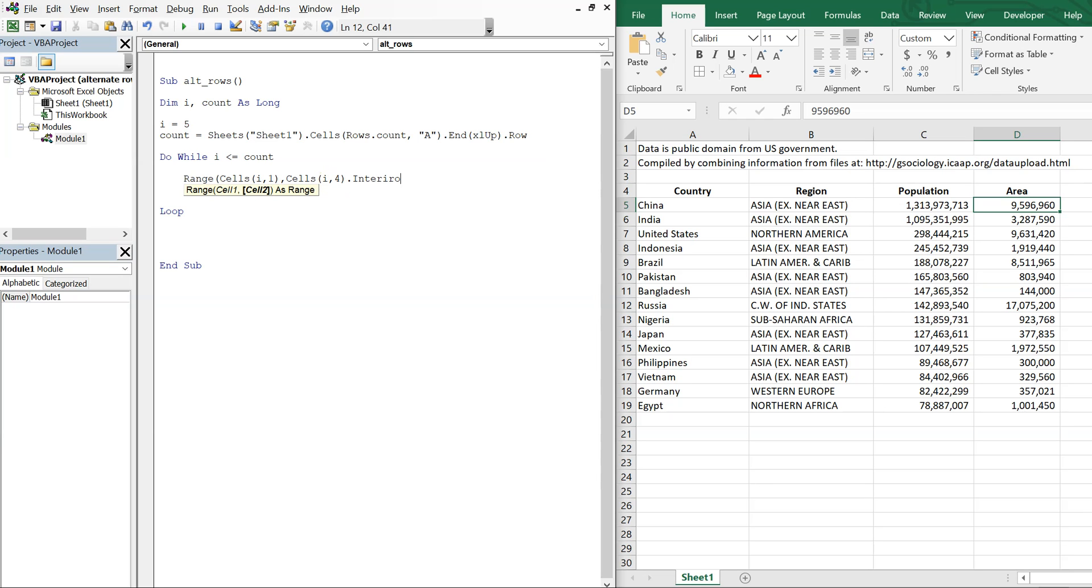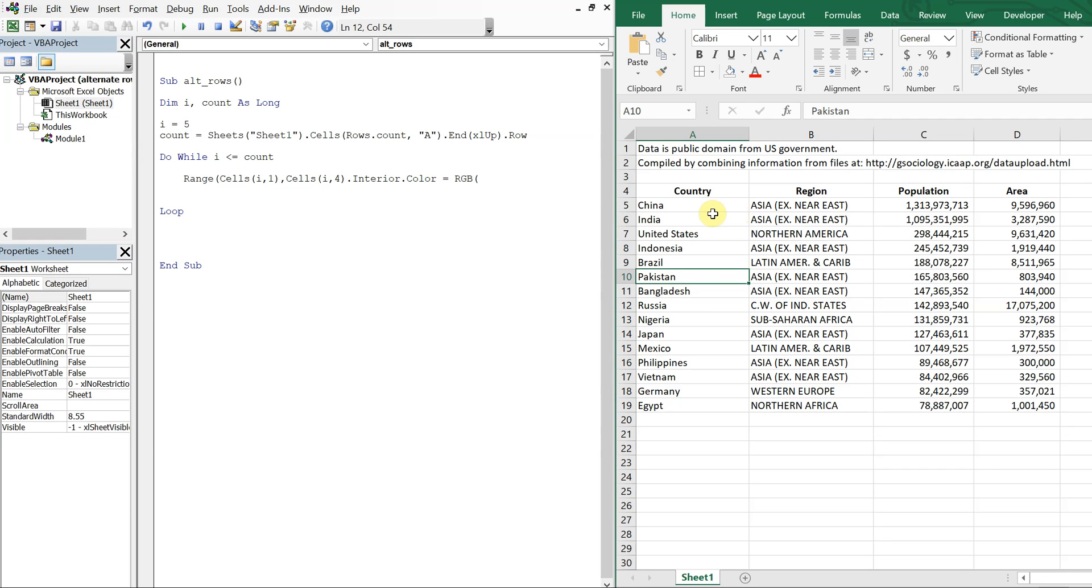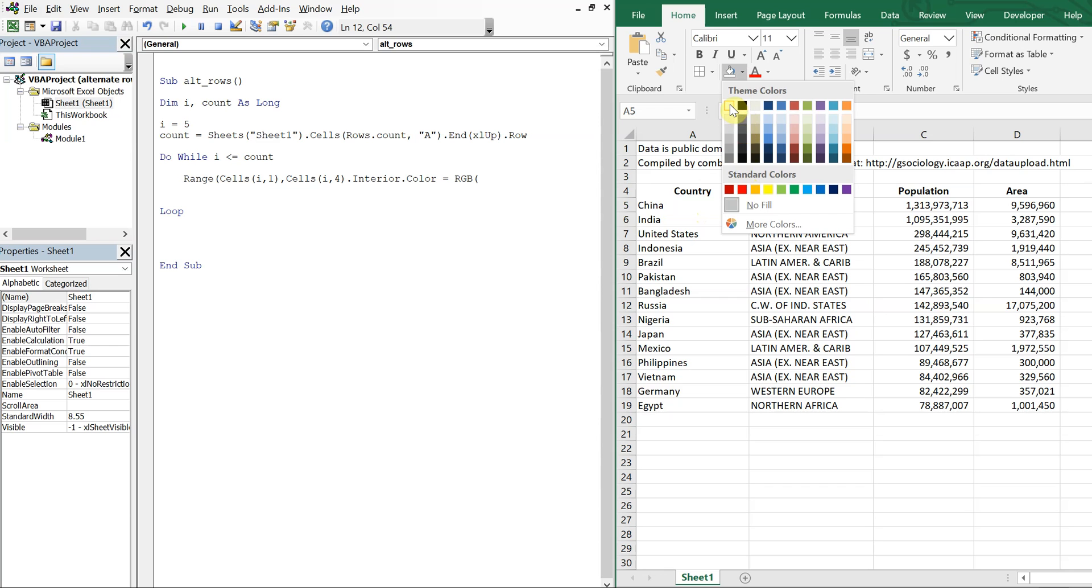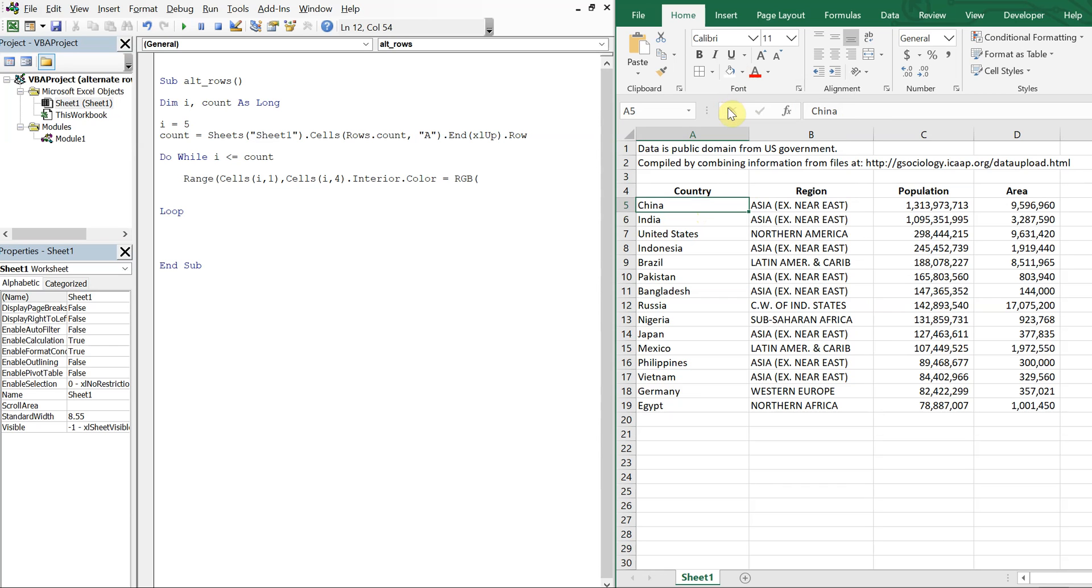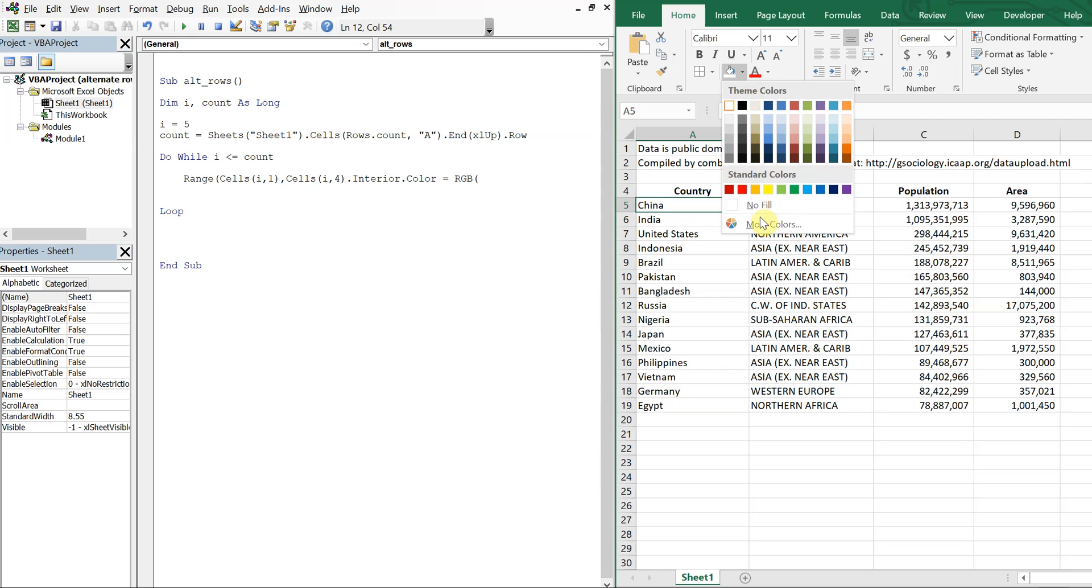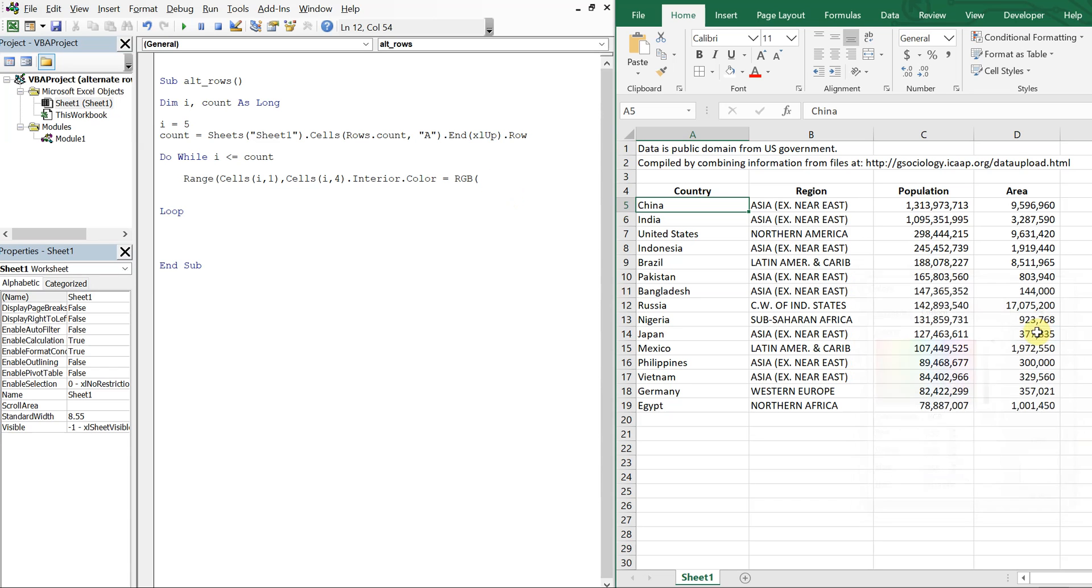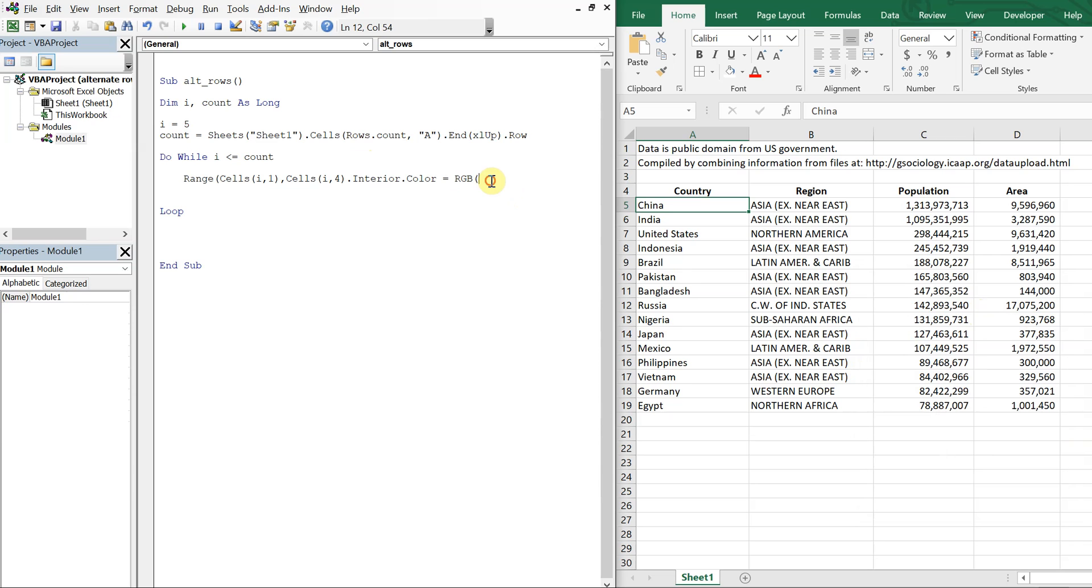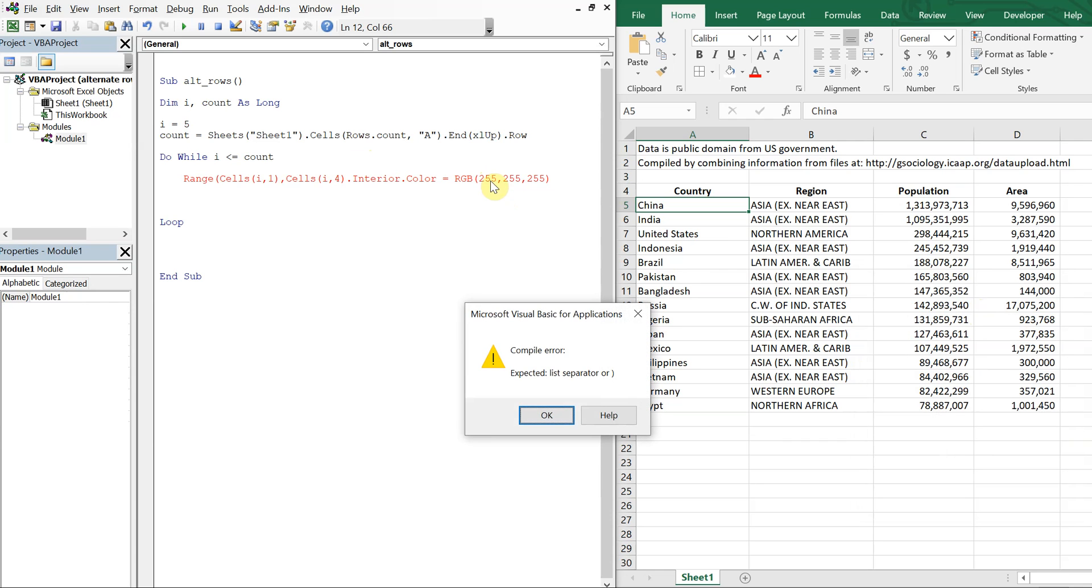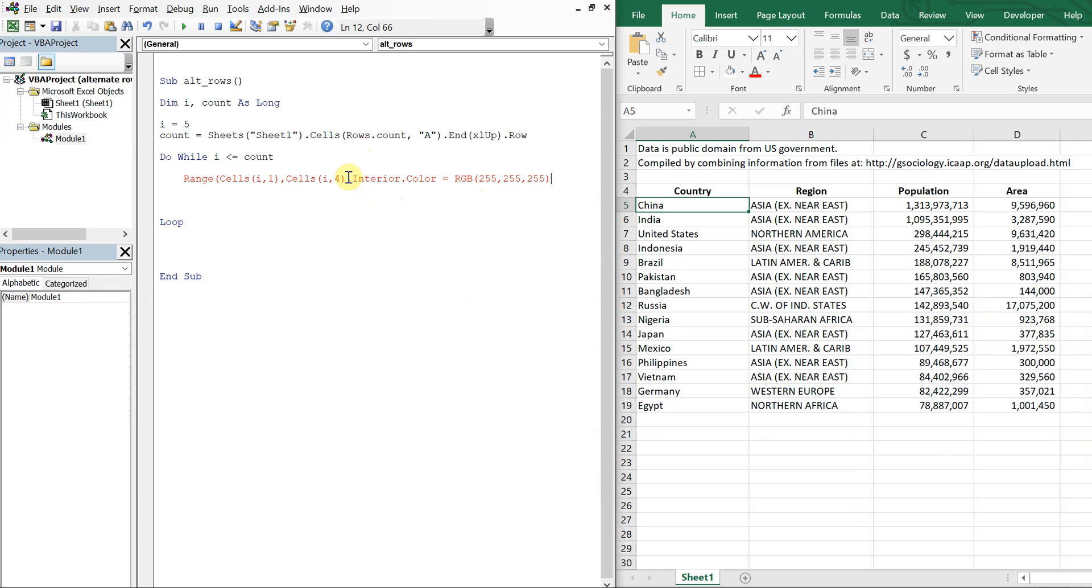And what I want to do is have my interior color equal RGB. And I need to choose a color. So let's go ahead and say we'll alternate white and gray rows. So in order to do that, I'll just go ahead and fill it really quickly. So I'll make this cell white. And now if I go here, go to more colors, custom, it'll tell me what white is. So 255, 255, 255. So I want 255, 255, 255. And then what did I do wrong? OK, there should be a parentheses right there. Yeah, that's it, parentheses.